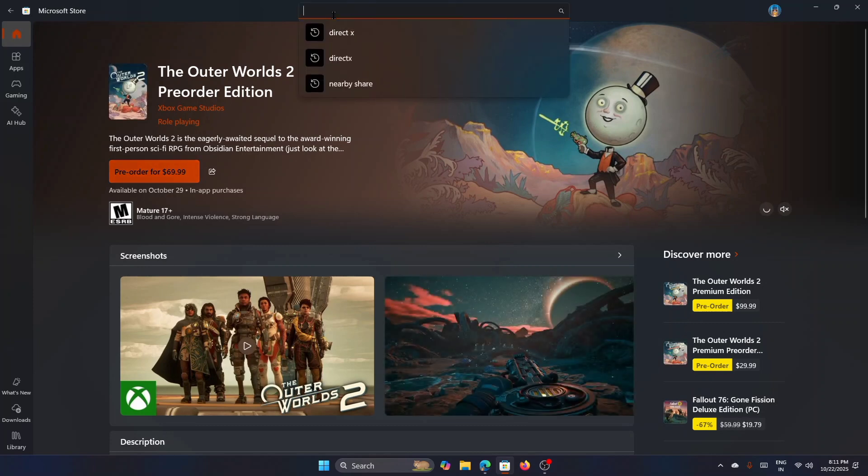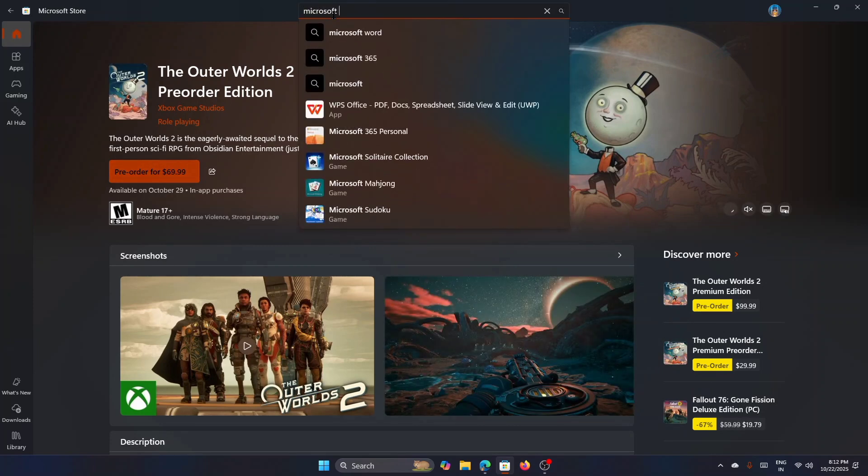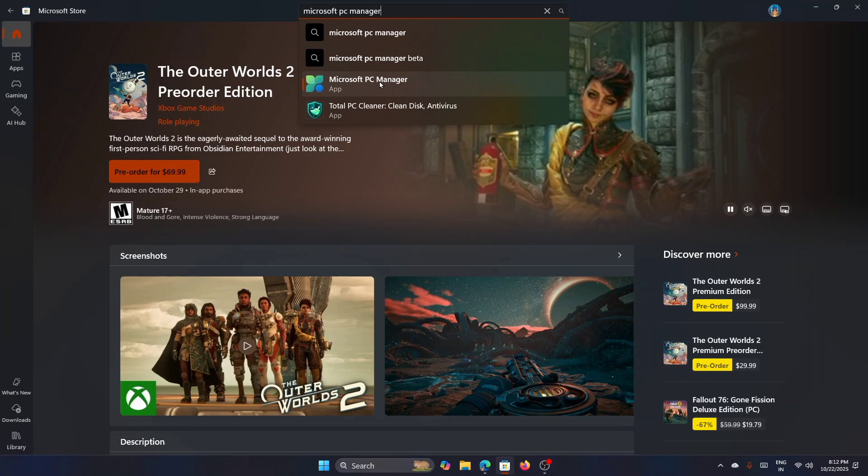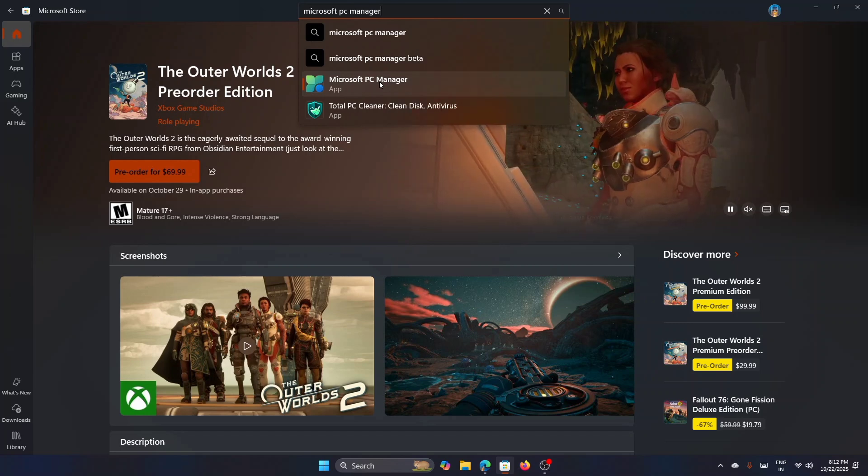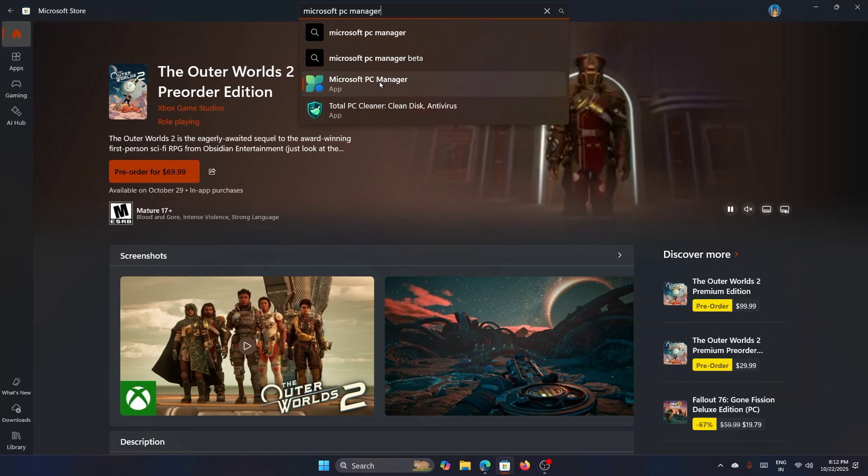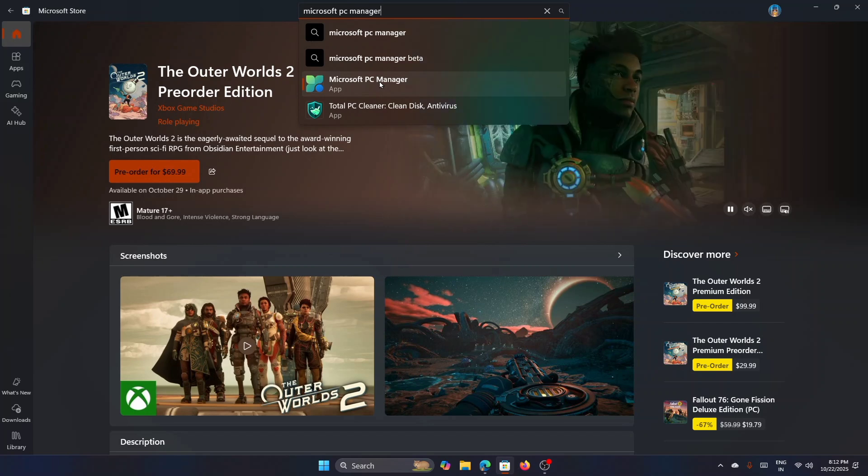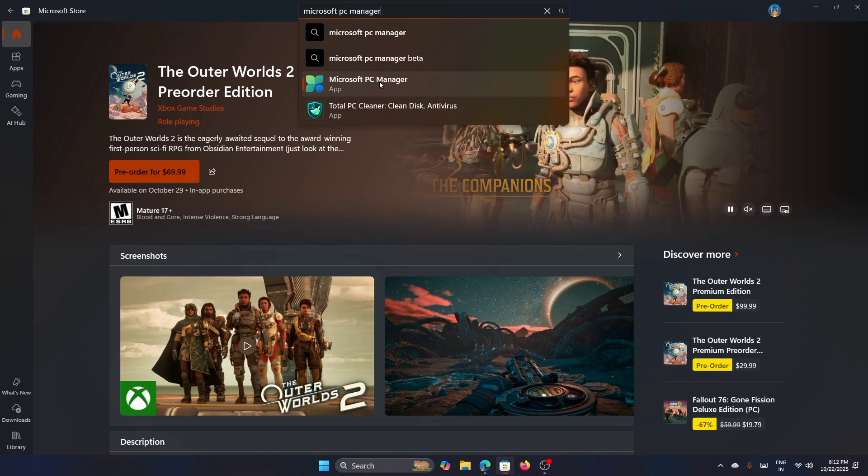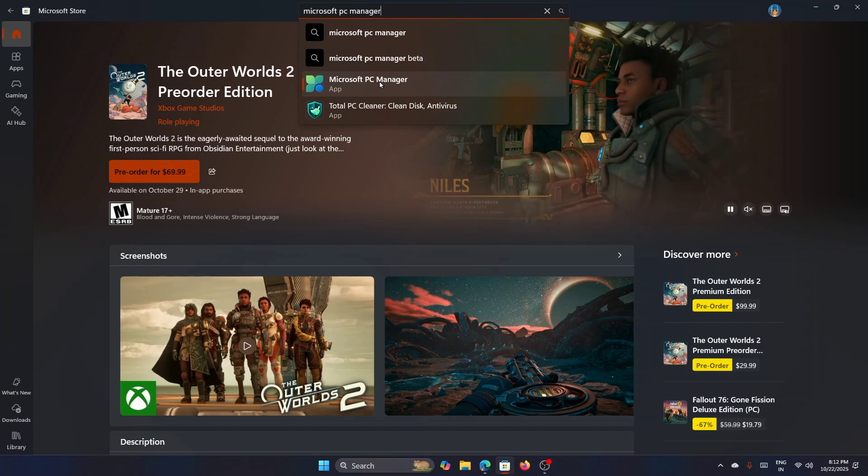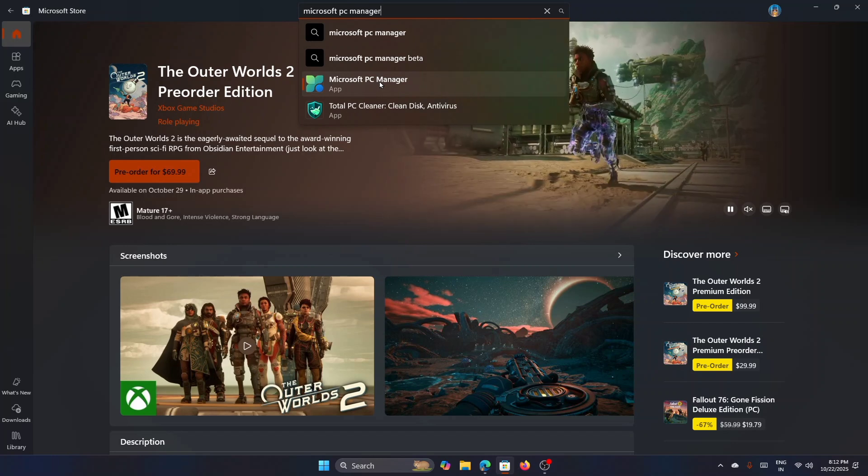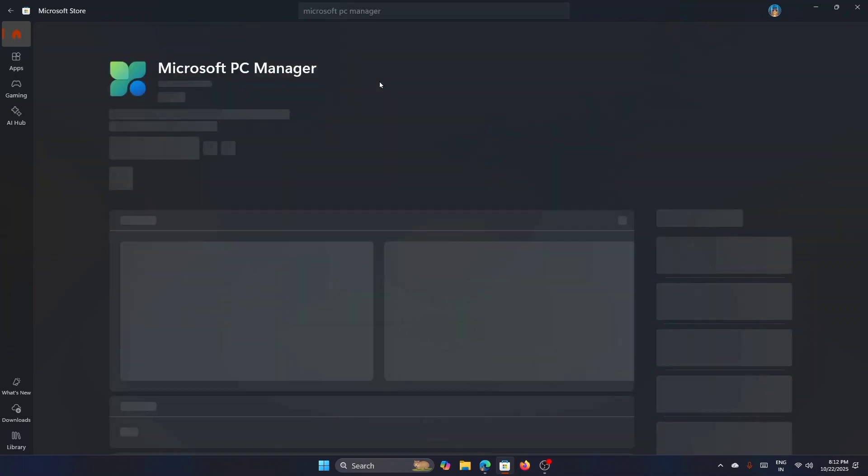And from here, just search for Microsoft PC Manager. This is the one—either you can get it from here or you can straight away go to the Microsoft site and download it from there. So this is the easy method to do that. Just go to the Microsoft Store and search for Microsoft PC Manager, then click on it.